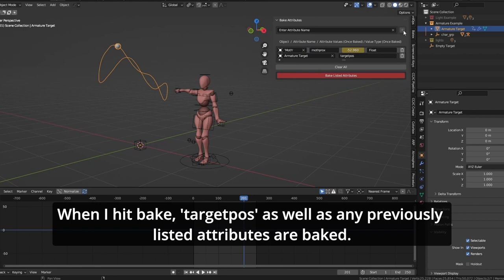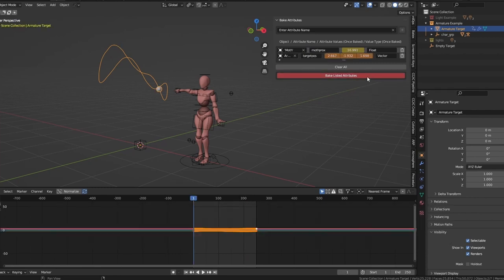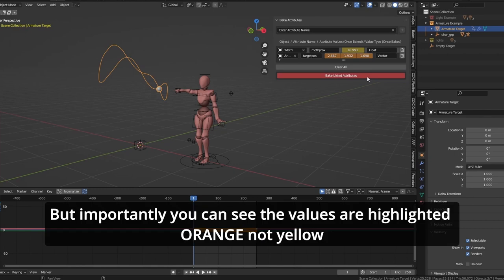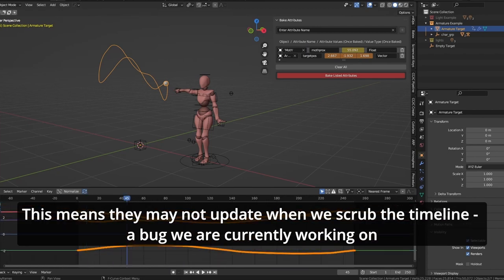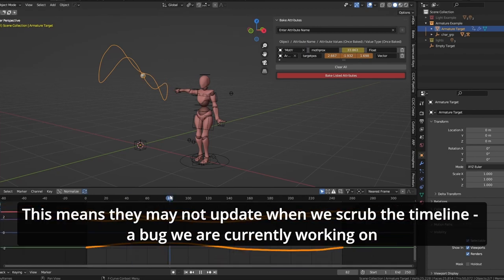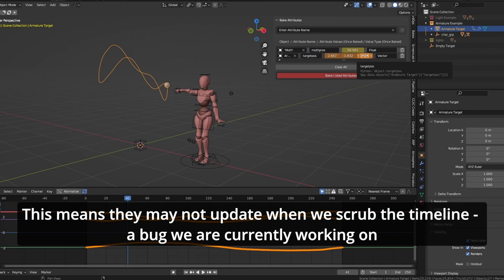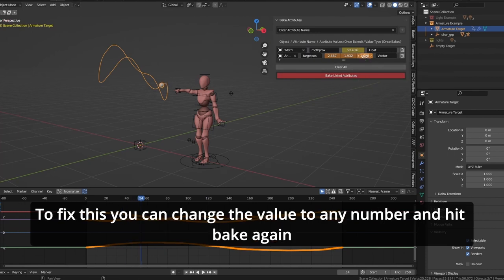When I hit bake, target pos, as well as any previously listed attributes, will be baked. But very importantly, you can see that the values are highlighted orange here, not yellow. This means they may not update when we scrub the timeline. There may have been an issue. This is a bug we're currently working on.